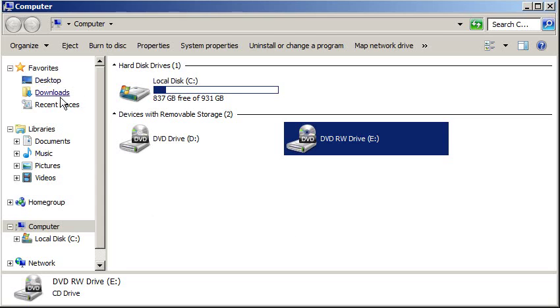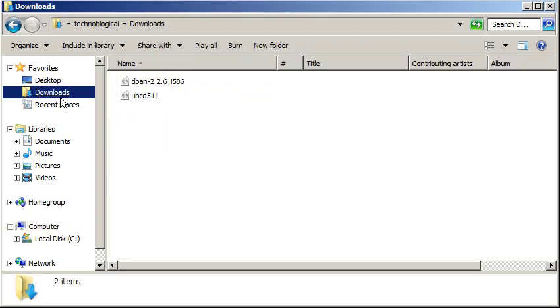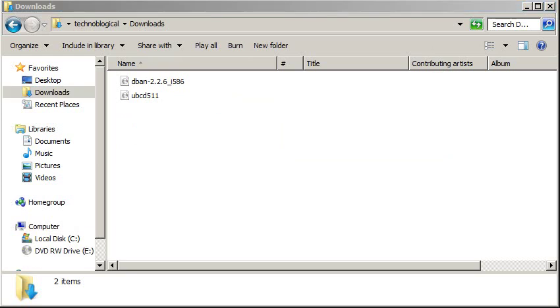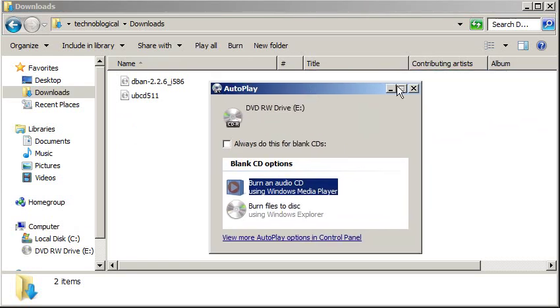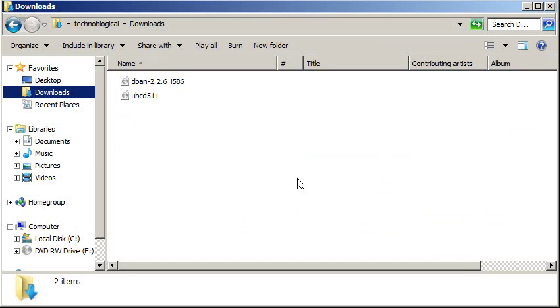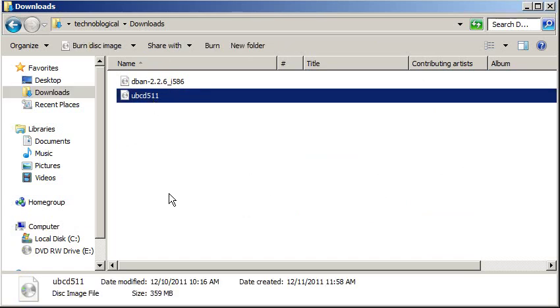Let me go to my downloads. It should pop up in a second recognizing that I just put in a blank CDR. There it is, the autoplay option. I'm just going to cancel out of this by closing the window. Okay, so here's my ISO file right here. It's Ultimate Boot CD.